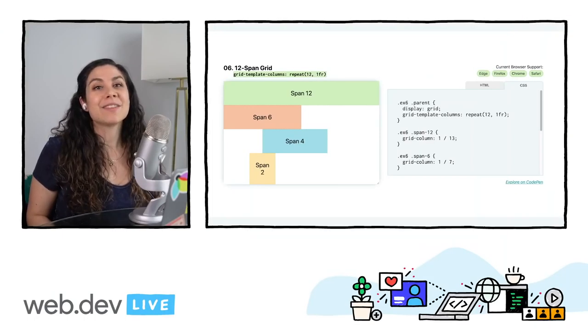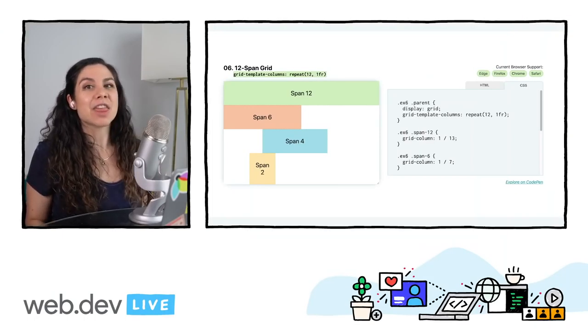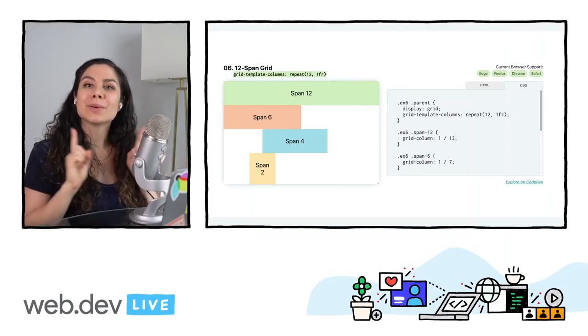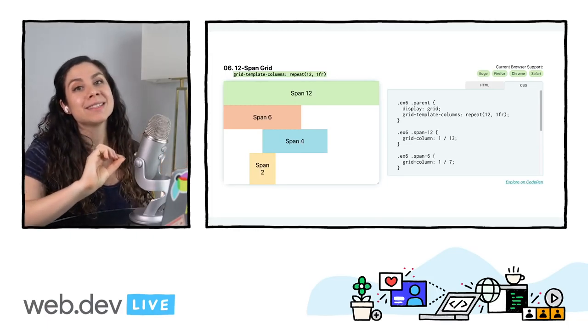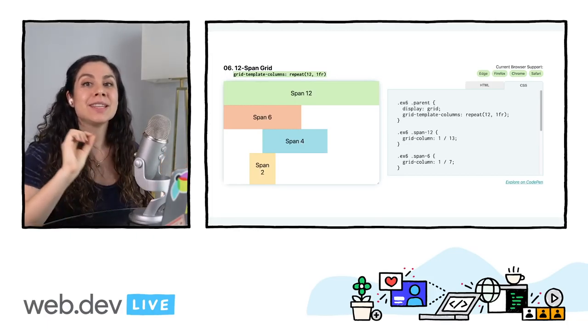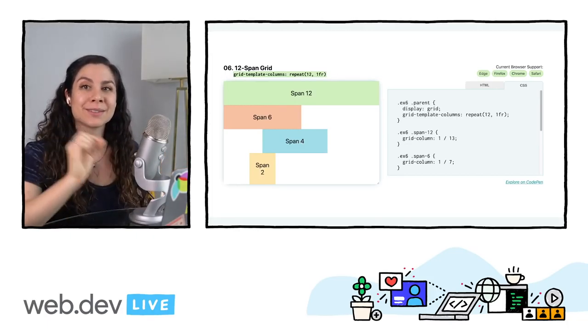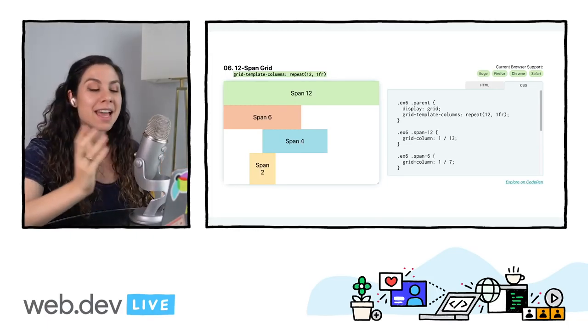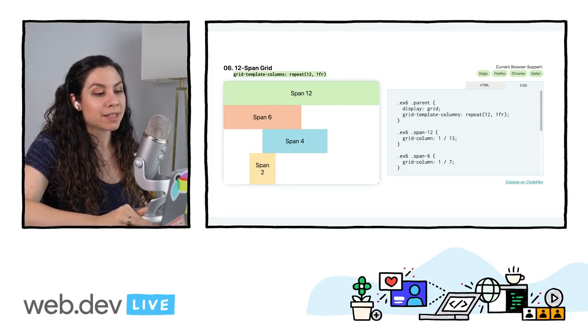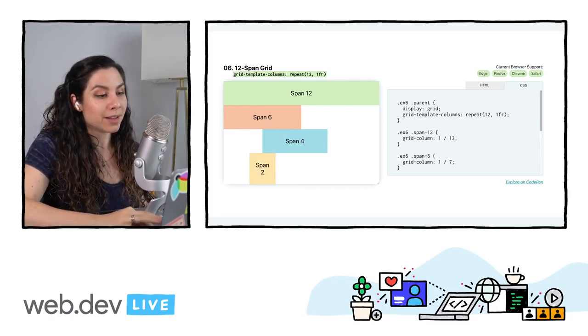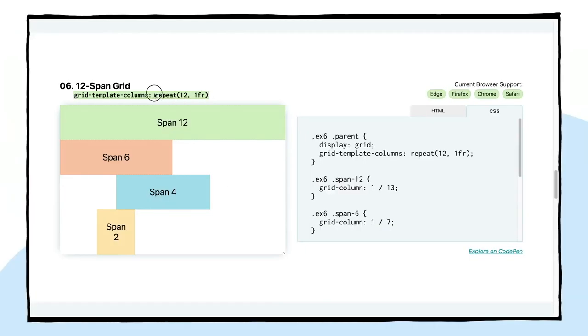Next, we have another classic, the 12 by or 12-span grid. You can quickly write grids in CSS using the repeat grid function. And here, we're setting a repeat of 12 columns. So that looks like this, grid-template-columns, repeat, the number that we want to repeat, and then 1fr. So this would be the same as writing grid-template-columns, 1fr, 1fr, 1fr, 12 times.